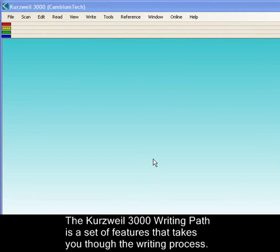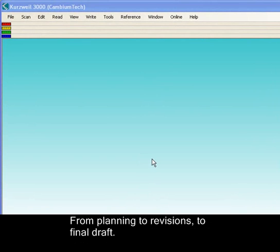The Creswell 3000 Writing Path is a set of features that takes you through the writing process, from planning to revisions to final draft.